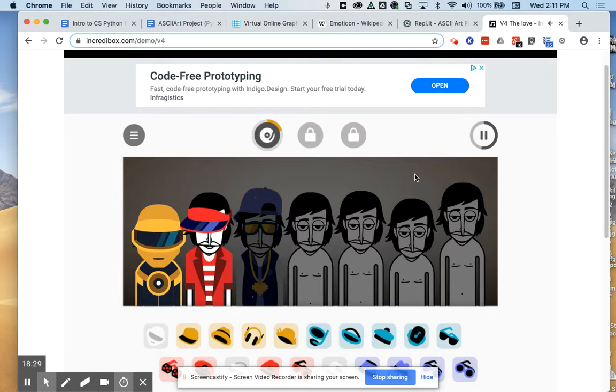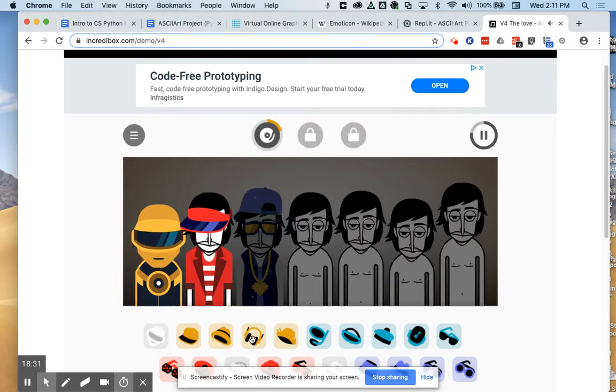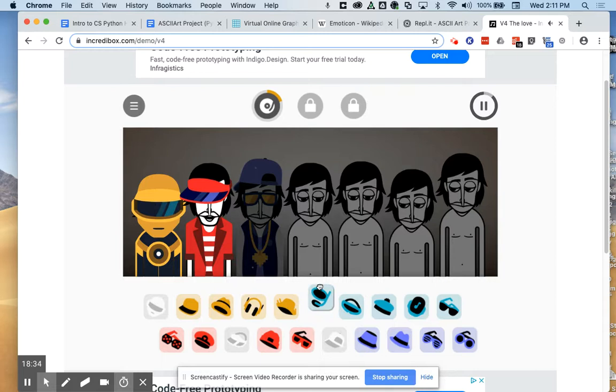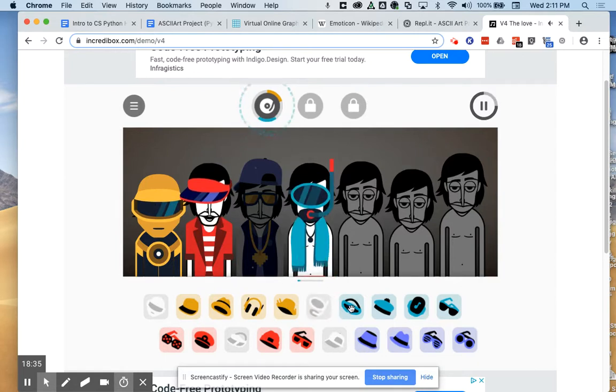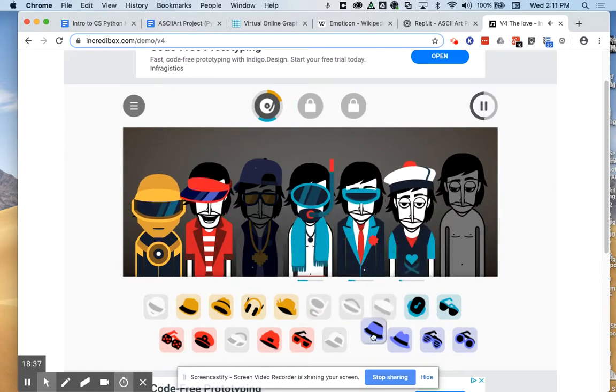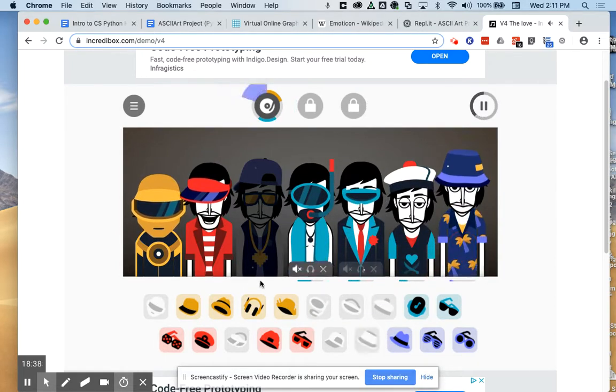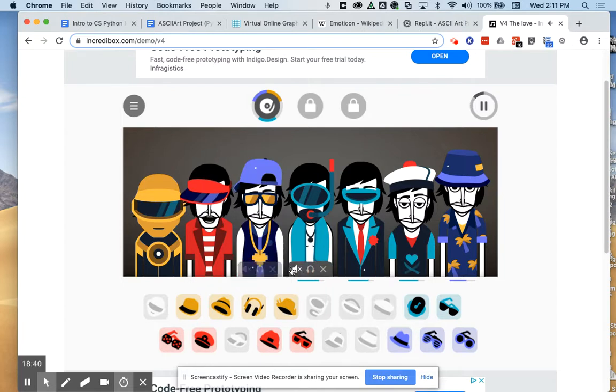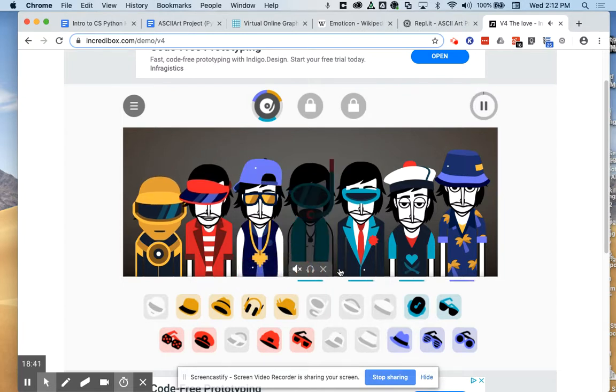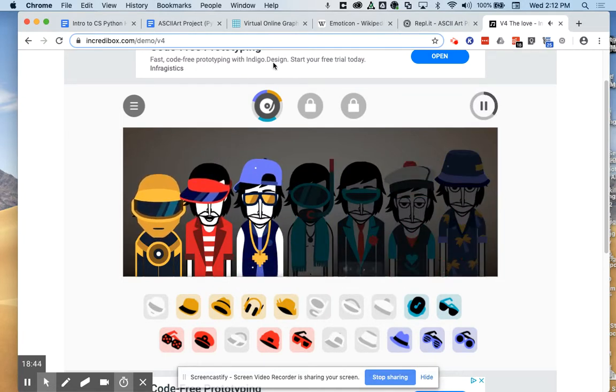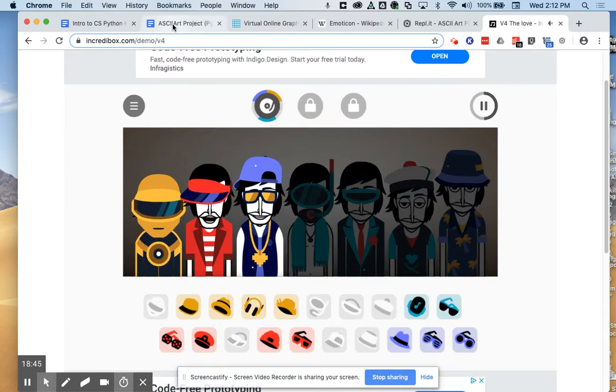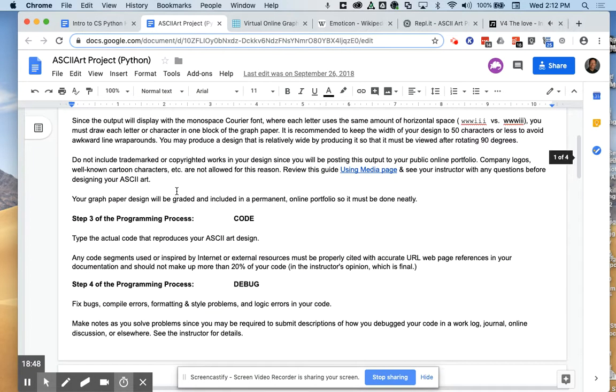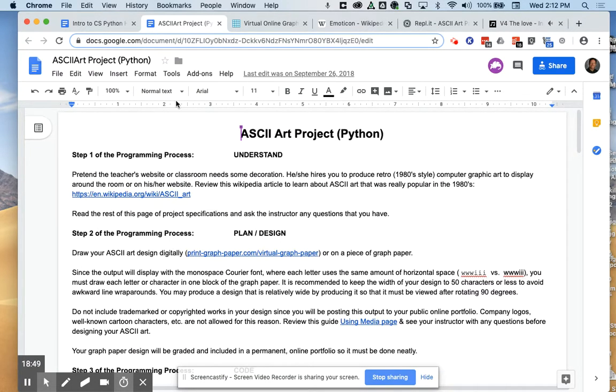Pun – not pun intended. Let's just – let's go all out here. And there you have it, everybody. Signing off, the ASCII Art Project Introduction 2019.